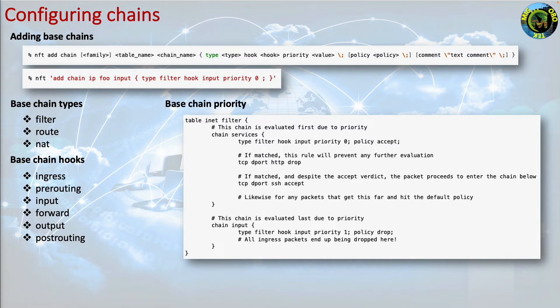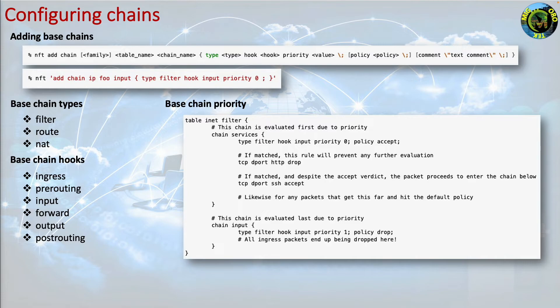In summary, packets will traverse all of the chains within the scope of a given hook until they are either dropped or no more base chains exist. An accept verdict is only guaranteed to be final in the case that there is no later chain bearing the same type of hook as the chain that the packet originally entered.